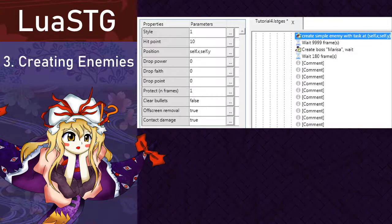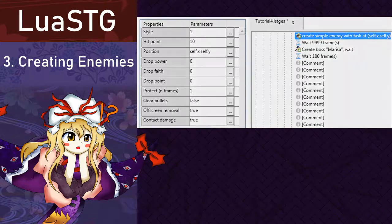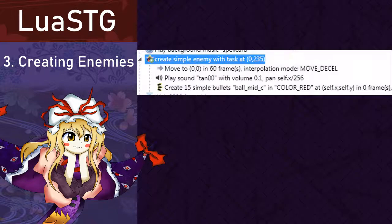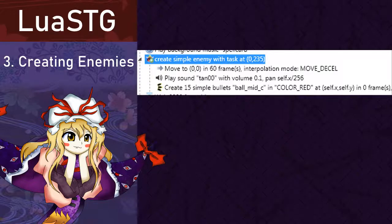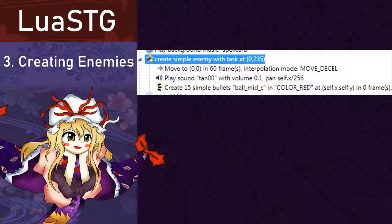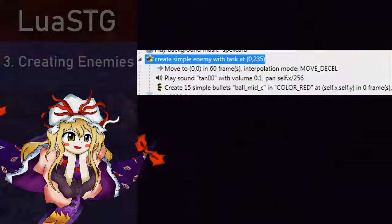For a test, I created a fairy slightly out of bounds so that she comes into the middle of the screen and then shoots us bullet as an example. I used nodes such as move to, play sound and create simple bullets. Let's see how that goes.